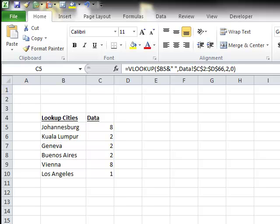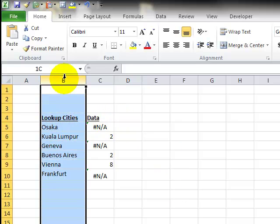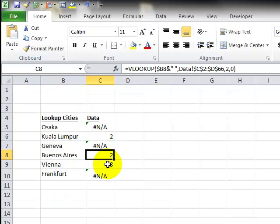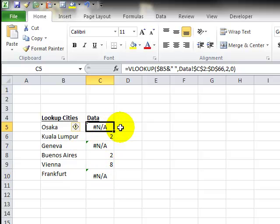So our next issue, sometimes it gets very messy, because we have several problems at the same time. We've got our lookup cities, and we have the answers, and we've got three answers returned and three NAs.